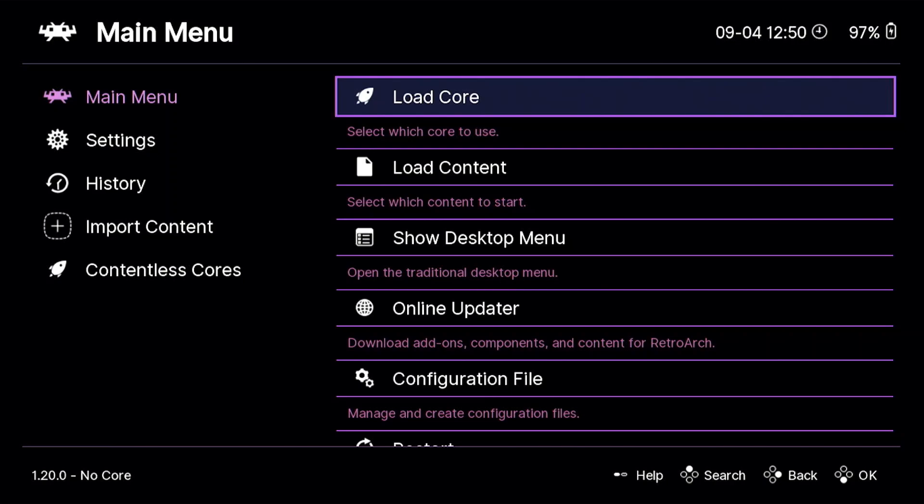Now before we begin, there are a few prerequisites. Obviously you're going to need RetroArch. I'm using version 1.20, which is the latest version as of me recording this video. Now, this feature has been around for a couple of years now, so if you're running a slightly older version, this should still work.